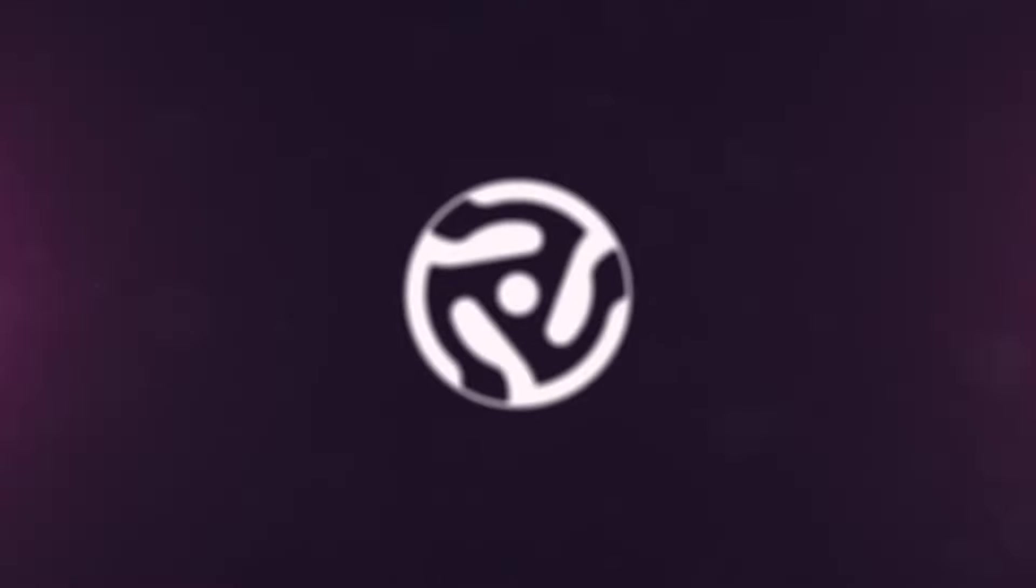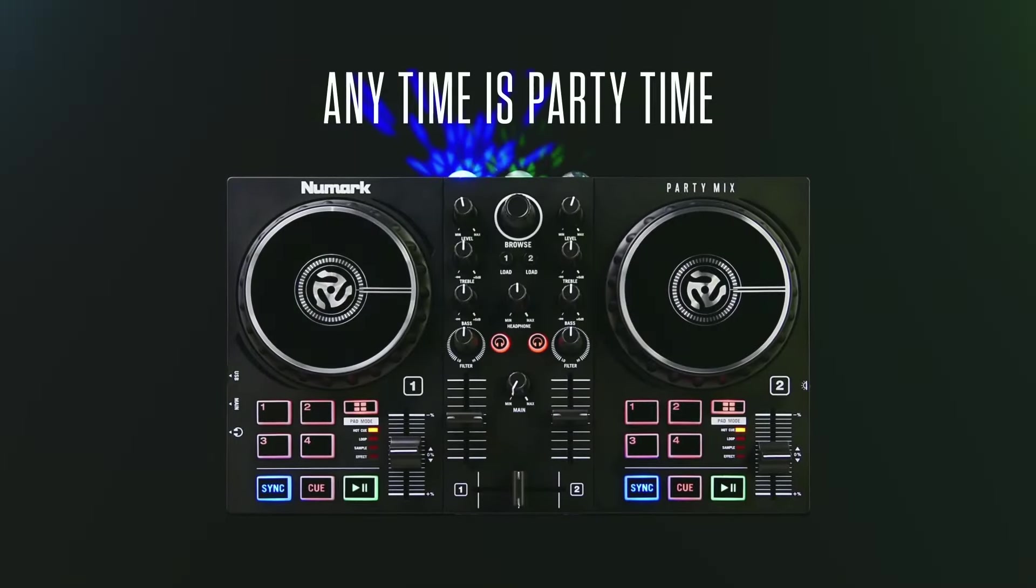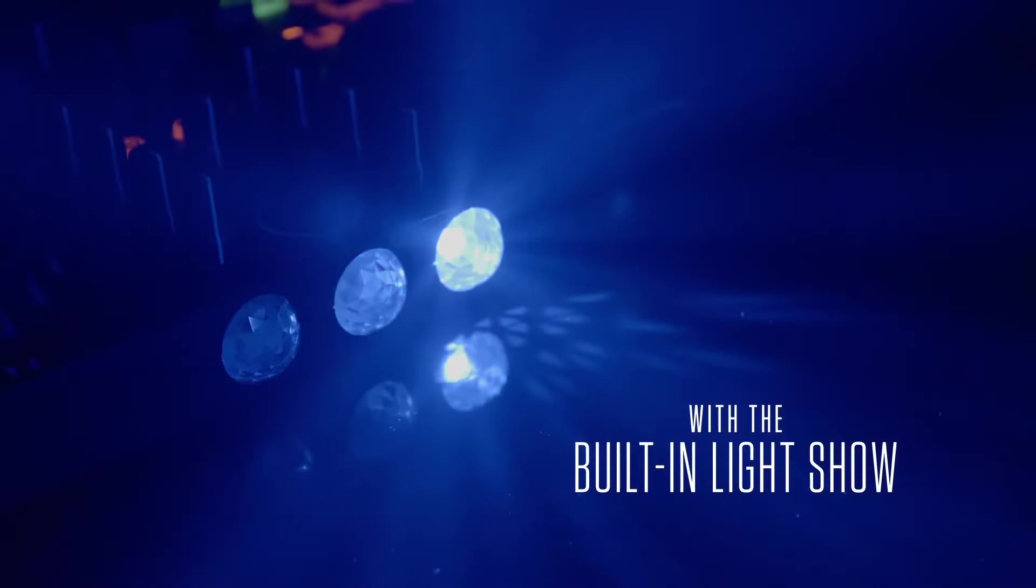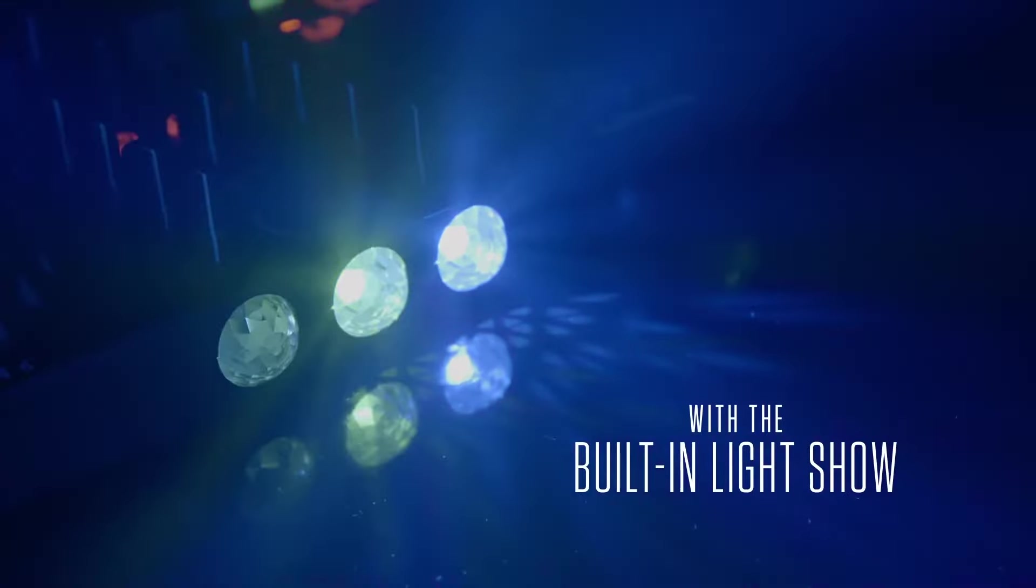The Numark PartyMix 2 is a DJ controller with pro-level DJ features and a built-in light show. Let me show you how easy it is to go from box to beats.